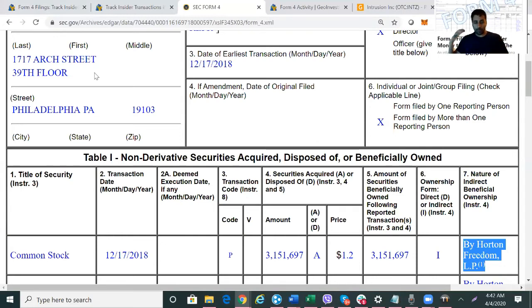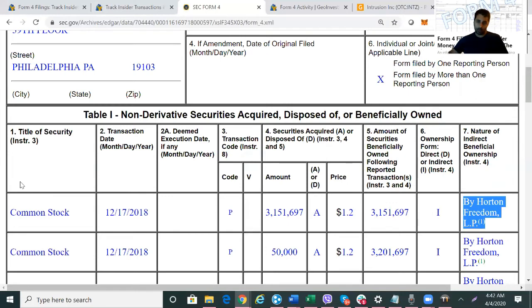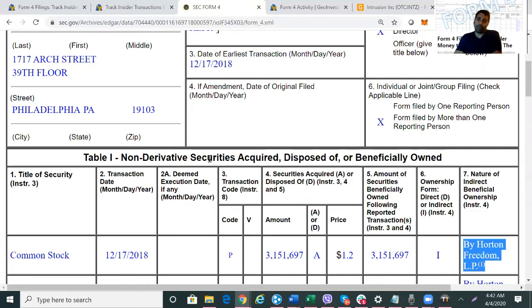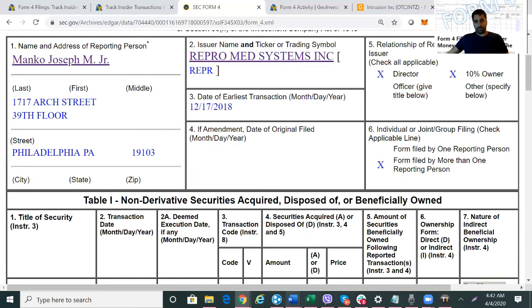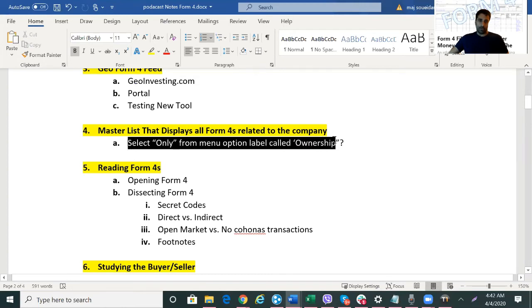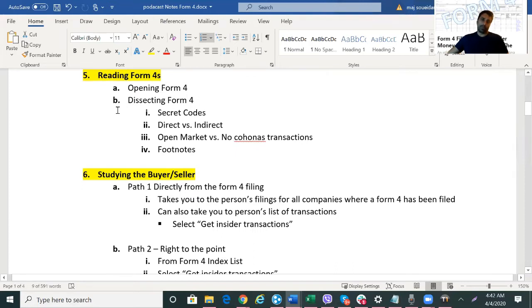So once you get the Form 4 in front of you, you can quickly determine: was it a direct or indirect purchase? Was it an open market purchase or was it a derivative purchase — an award, options, or other things? We selected 'Only' from the ownership menu to get the list of Form 4 filings for a particular company, opened a Form 4, and went through the secret codes, direct versus indirect. I should also mention footnotes: some filings have footnotes talking about the transaction and where to find more information. It's important to read those — they'll often give you more detail on whether there was an option, award, or grant associated with the transaction.